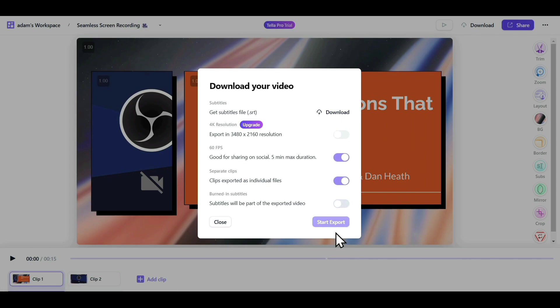Click on Start Export to begin rendering your video. And after the rendering process is complete, you can easily download it to your PC.